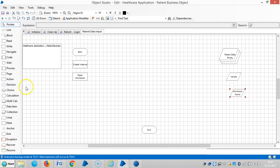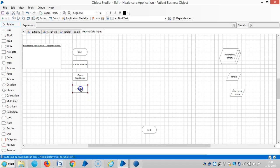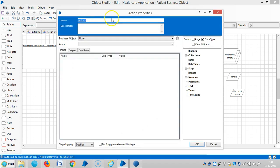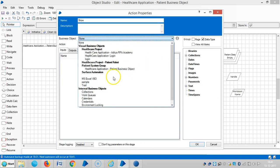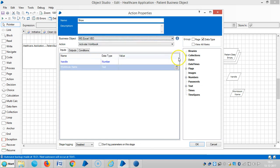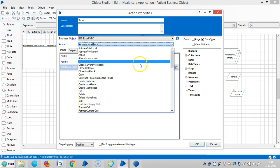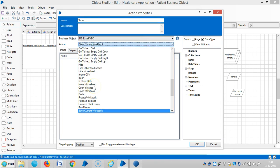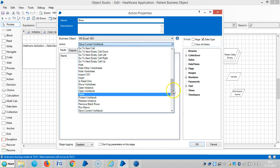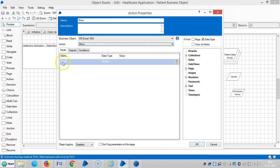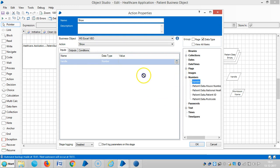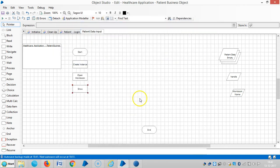If you like to see the workbook, choose show workbook. Choose MSX Excel and then select show. Then handle number.